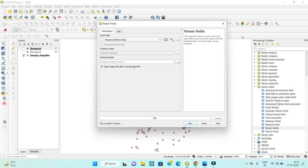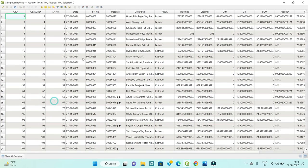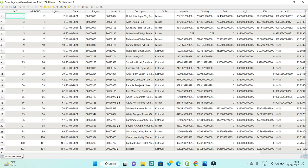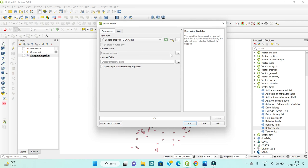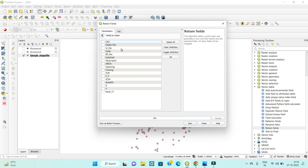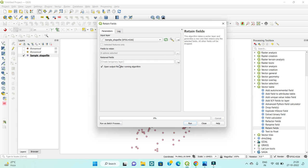Suppose you have many fields but only require specific ones: OID, date, VP number, installation, description, and area. I have already imported all fields but there are unnecessary ones too. So I run the Retain Fields tool and select the fields I need — OID, CD, date, VP number, installation, description, area, opening date, and closing date — then click OK.